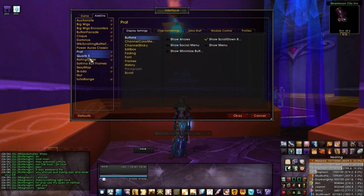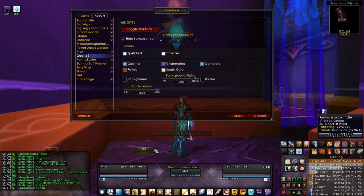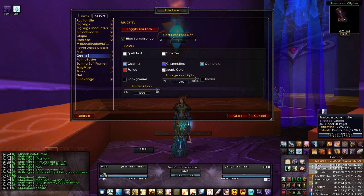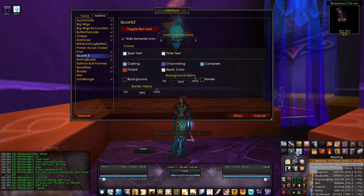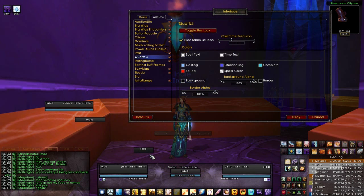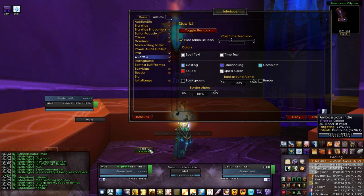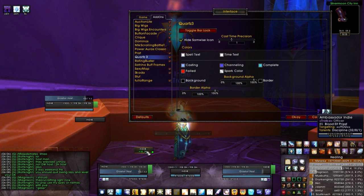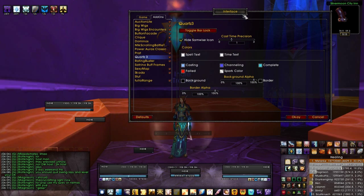The next thing is Quartz, which is my casting bar mod. You can move these around, make them bigger or smaller. I have it overlay the main bar in my Stuf unit frames. It will show my target's cast bar and also the cast bar of my focus. Let's test this out — as you can see, you'll see it down here for my cast, and on my focus target you'll see it above. The reason I have it showing above is because when it's a boss I'm focusing, I certainly want to see his casting abilities.